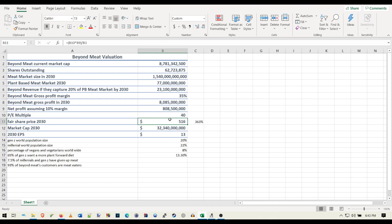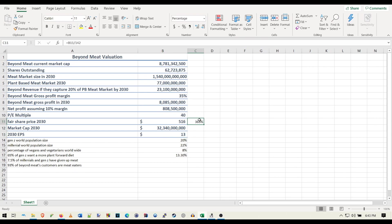And based off that PE multiple, that gets us the fair share price. That also gives us the current market cap that they would have and their EPS for 2030. And also here, I have the percentage gain from the price now. So let's fiddle around with this now. We could fiddle around and see what we get here.